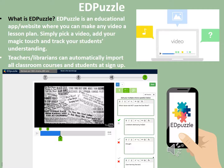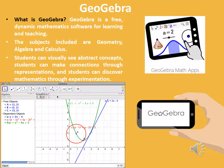GeoGebra is a free dynamic mathematics software tool that can be used for learning and teaching. Its curriculum materials can be inserted into Google Classroom as tasks with just a few clicks. More than 700,000 materials can be found on this software and more are added daily to meet the STEM needs of students and teachers. Subjects included are geometry, algebra, and calculus. Students can visually see abstract concepts, make connections through representations, and discover mathematics through experimentation.